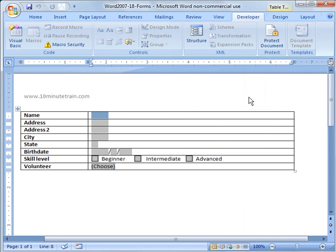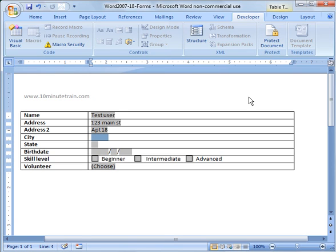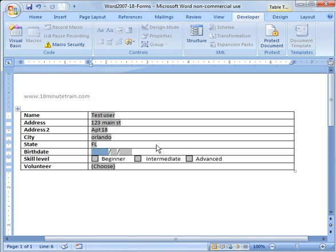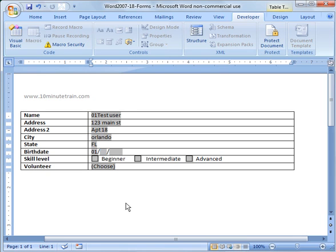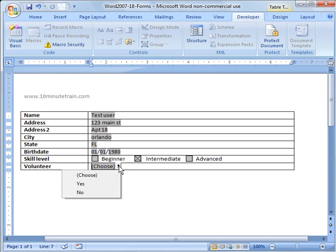Now if I go to fill it in, let me do test user, 123 Main Street, apartment 18, Orlando, Florida. Notice what happened there: I made that all uppercase, and I typed it in lowercase. As I moved on to the next field, it changed it to uppercase. Same thing with the name. I had the uppercase first letter chosen, and it changed the T to uppercase too. For birthdate, let's say 01/01/1980. You can check the box for intermediate, and then you've got the pull-down when you click on that and you can say yes volunteer.